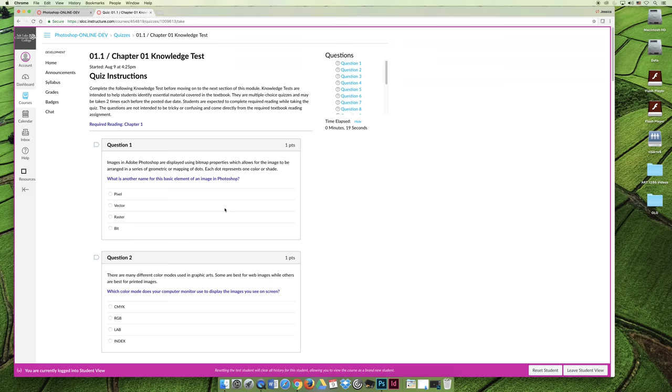They are asking questions that are pulling out information from the chapter that are important for what we're doing. The questions are all in the order that you'll find them in the book. You could open up your knowledge test and take the test alongside your reading, or you could read the book, watch the lecture, and then take the knowledge test.